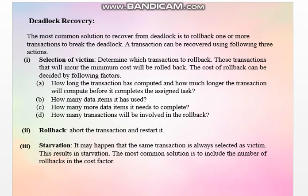The last topic in this chapter is deadlock recovery. Once you find the system is in a deadlock — meaning the wait-for graph contains a cycle — the next aim is to break that cycle or to recover the system from the deadlock. So how can we recover the system using the deadlock recovery method?